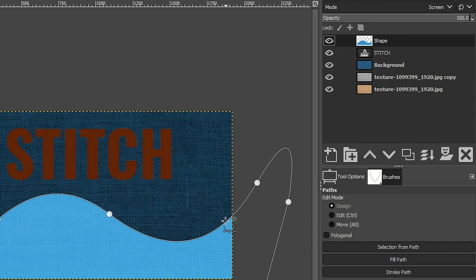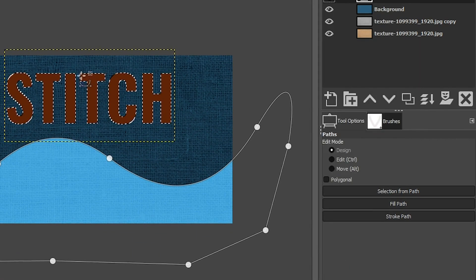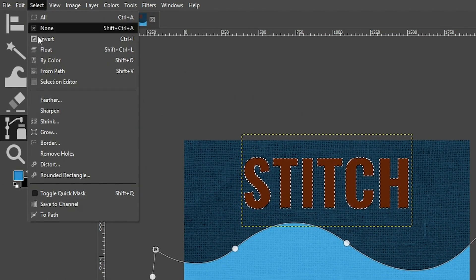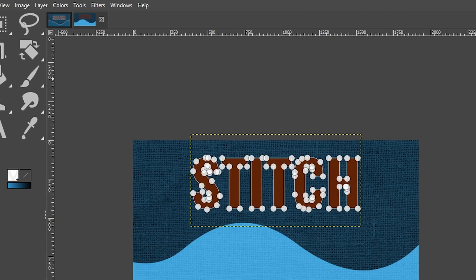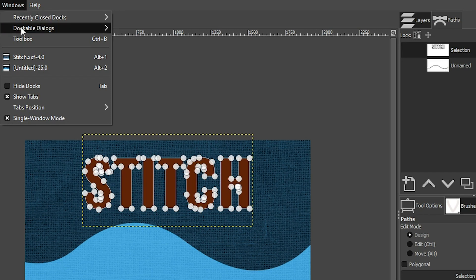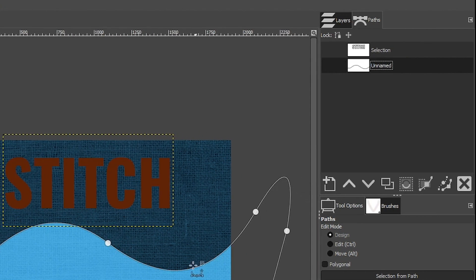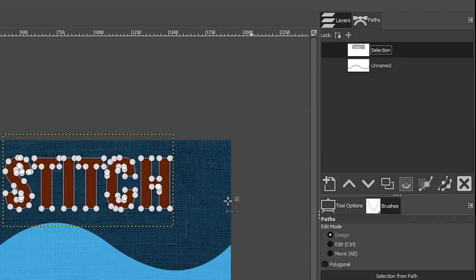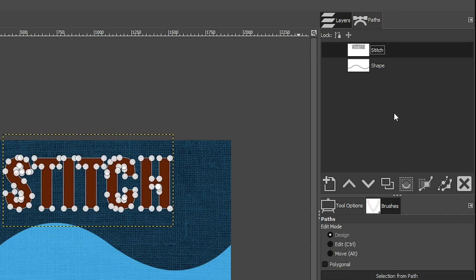We now have our secondary color and can add stitching along this path. But first, we need to add a path around our lettering as well. Let's grab our stitch layer, right-click and select Alpha to Selection — that selects all the letters. Then go up to Select and choose Selection to Path. Deselect with Select > None. Now let's look at our paths panel, which shows the two paths we created. If you're not seeing it, go to Windows > Dockable Dialogues > Paths. Let's rename them: double-click the unnamed path and call it Shape, and call the other one Stitch.